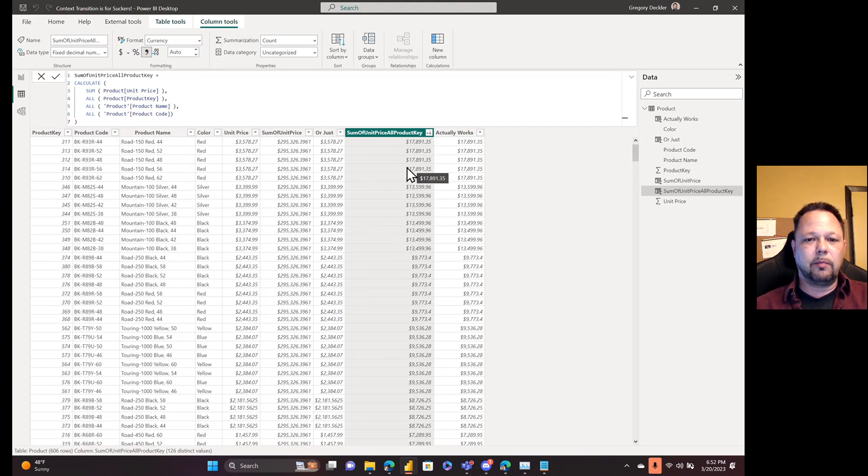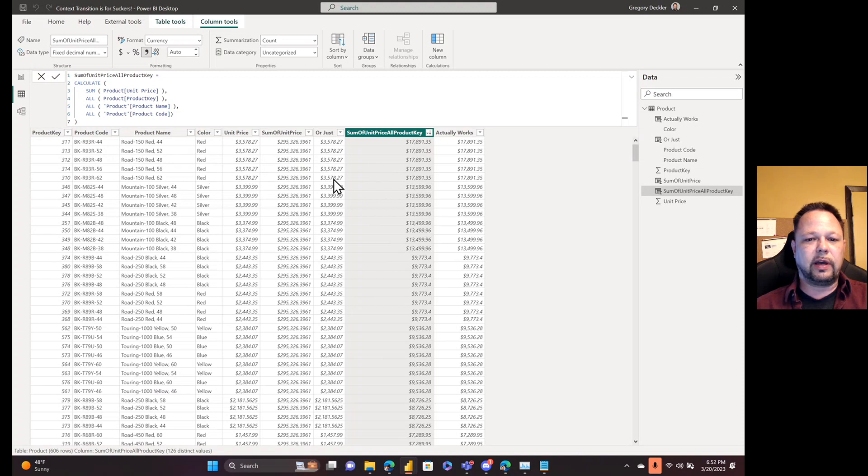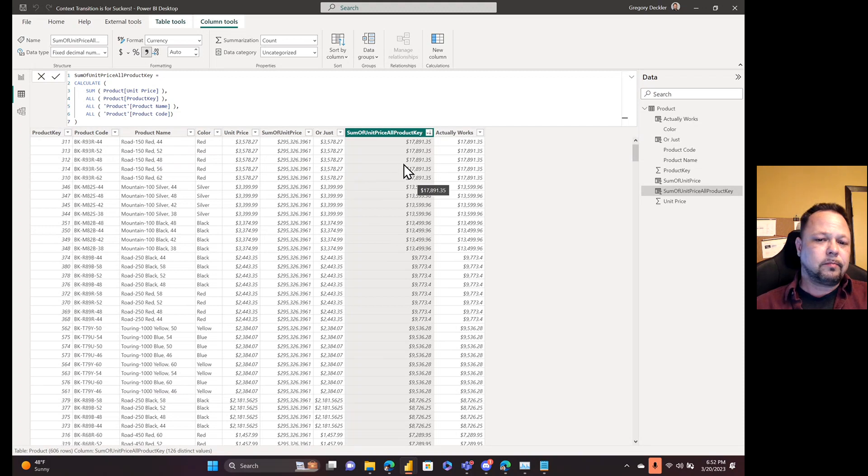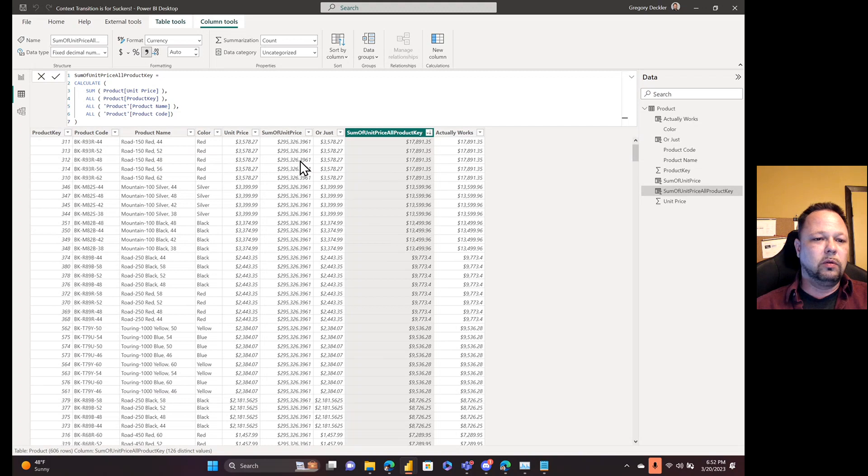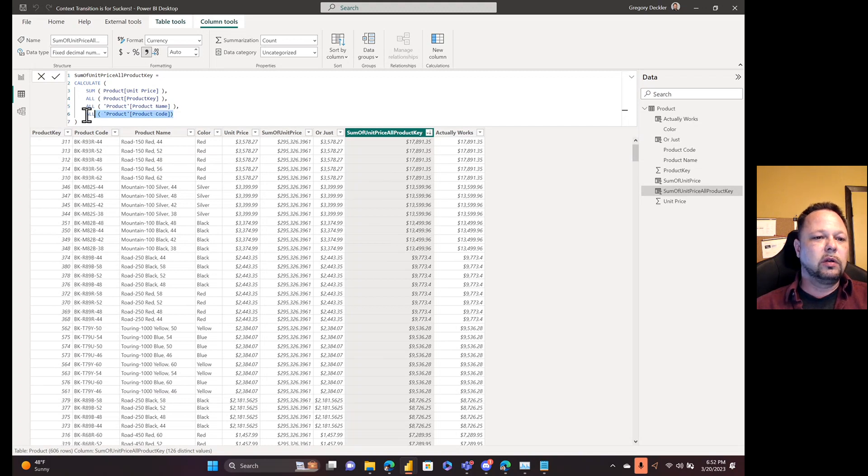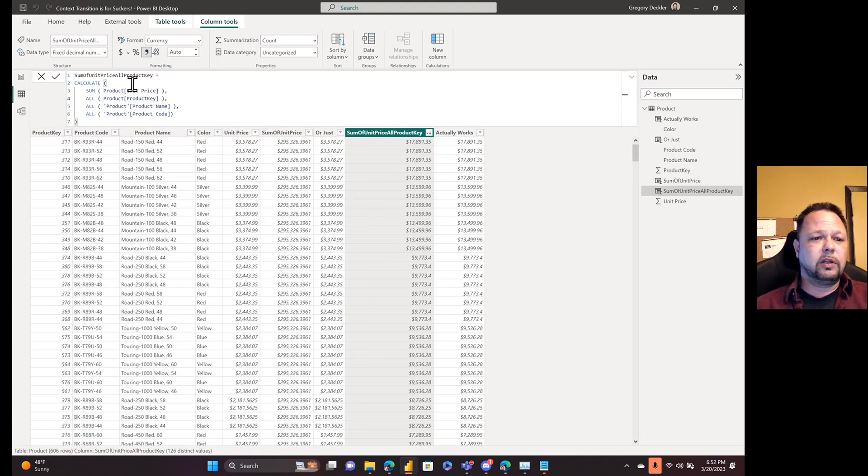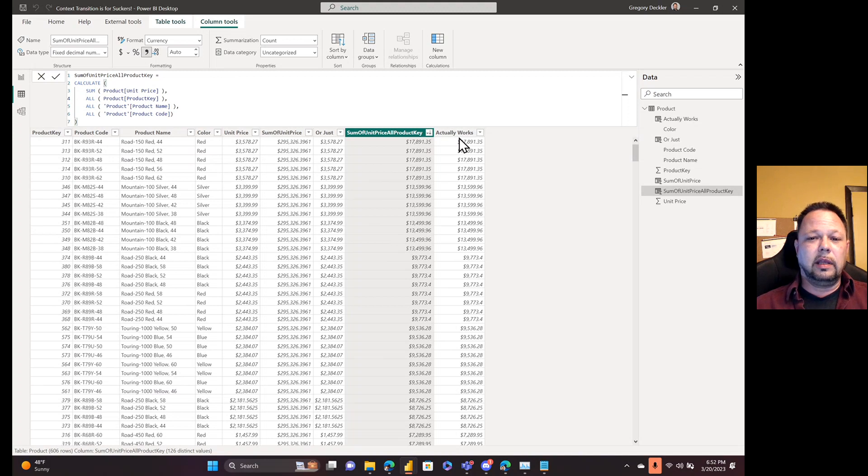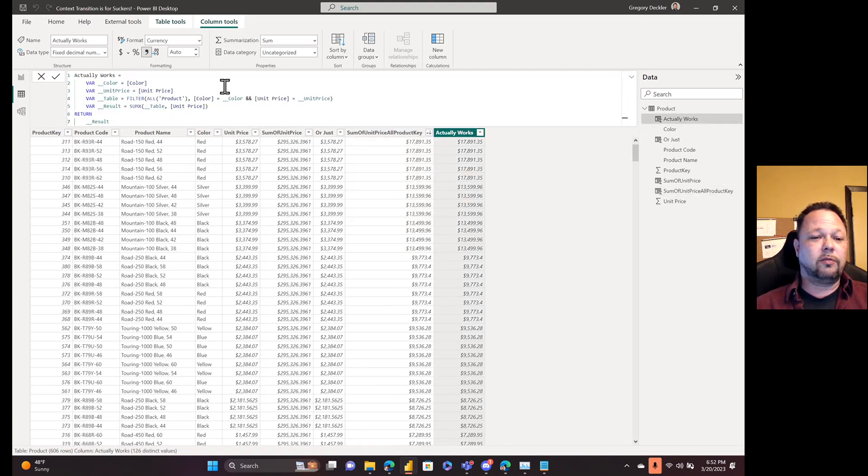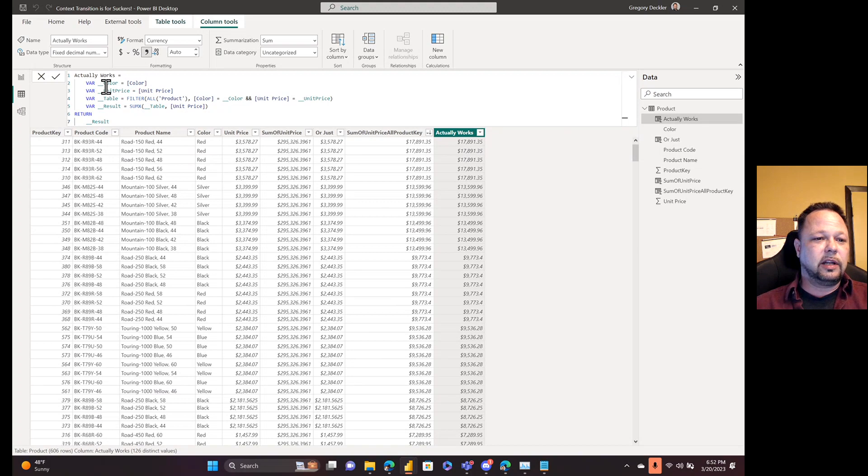So I'm ignoring product key. I'm ignoring product code. I'm ignoring product name. And I'm getting back, this is basically red in the same unit price. So one, two, three, four, five. We multiplied that together, we'd get this answer. Okay. But I have to add all the things that you want to ignore into this all statement, which makes no sense to me, especially when you can just avoid calculate and not have to worry about it.